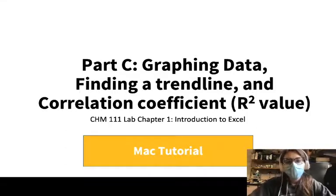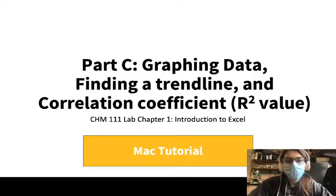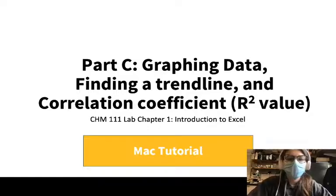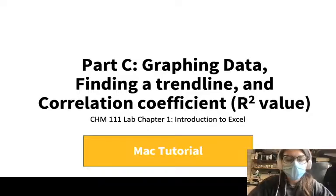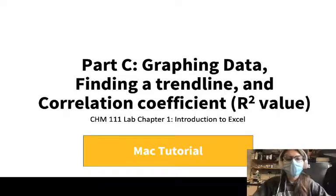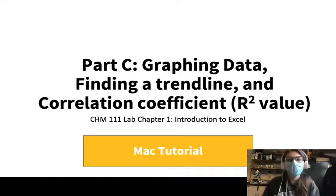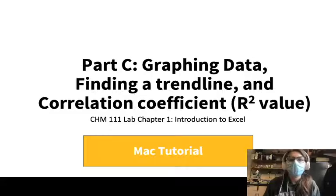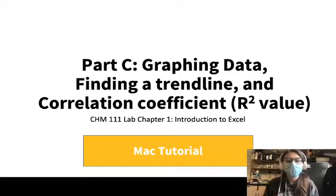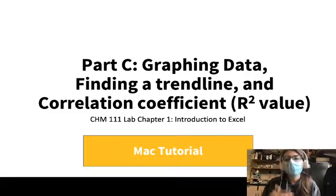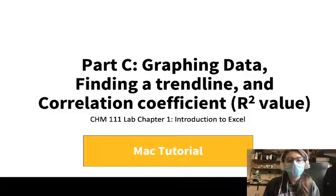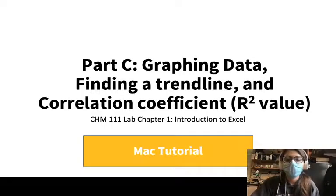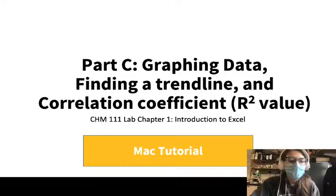Hello all, my name is Victoria and I am one of your lab coordinator TAs who also coordinates some of the lecture things. This video is going to outline part C of your first lab about graphing data, finding a trend line, and finding the correlation coefficient that explains how your data is correlated. And this is for your Mac.